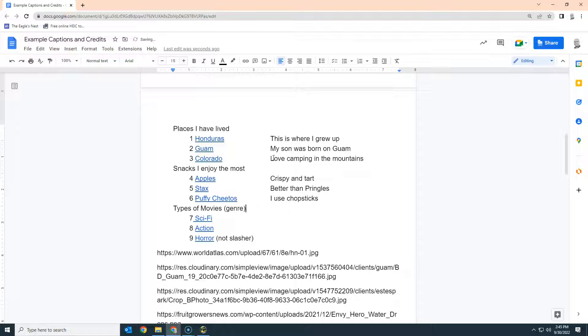I use chopsticks. Yes, I don't know, we can edit that later if we don't like it. I love sci-fi flicks - another name for movies of course - and action. I don't like slasher movies. Not slashing. Let's do that.